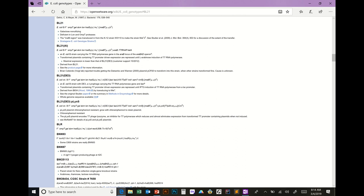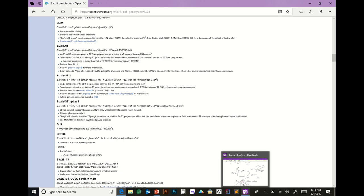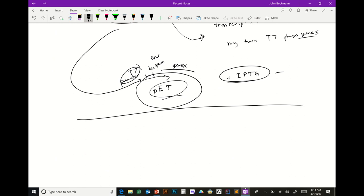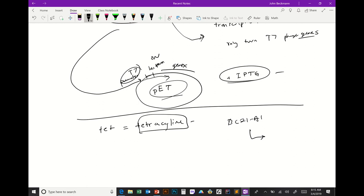What does 'tetA' mean in the BL21-AI genotype? TetA stands for tetracycline resistance — they selected for the insertion into the araB operon by selecting with tetracycline. So if you plate BL21-AI on LB plates plus tetracycline, it should grow. That's one reason you can select for it.